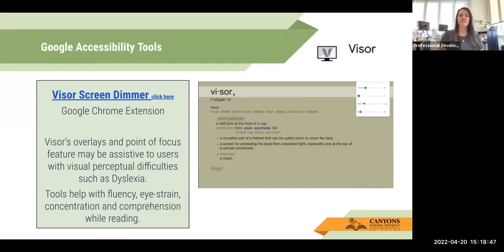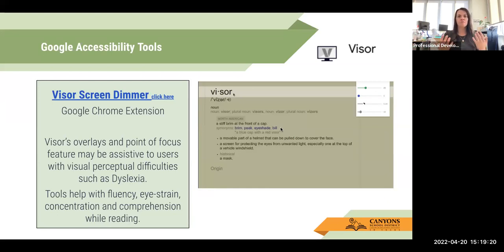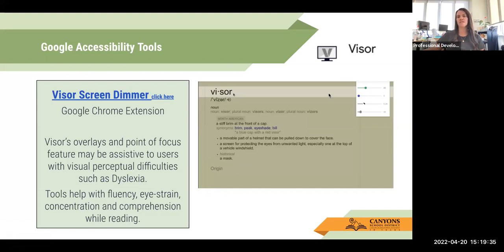Another Chrome extension tool is the Visor Screen Dimmer. All of these are hyperlinked so you can click to download the extension. This is an overlay tool — its visor overlays and point-of-focus features may be assistive to users with visual perception difficulties such as dyslexia. You can change the contrast of web pages for people who have visual problems that cause excessive visual strain. It can also help with fluency, eye strain, concentration, comprehension, and reading by putting a filter to help with those problems.